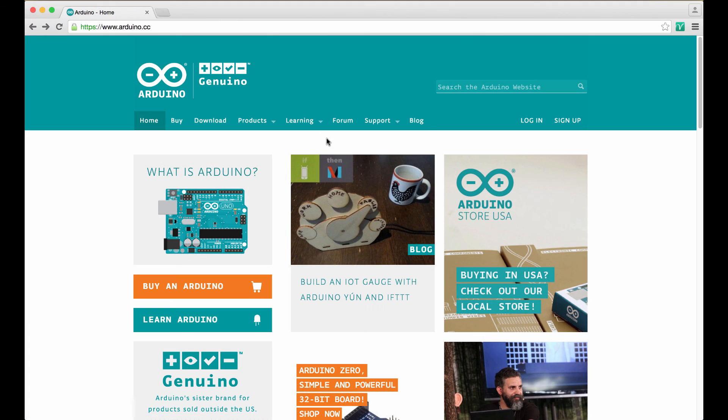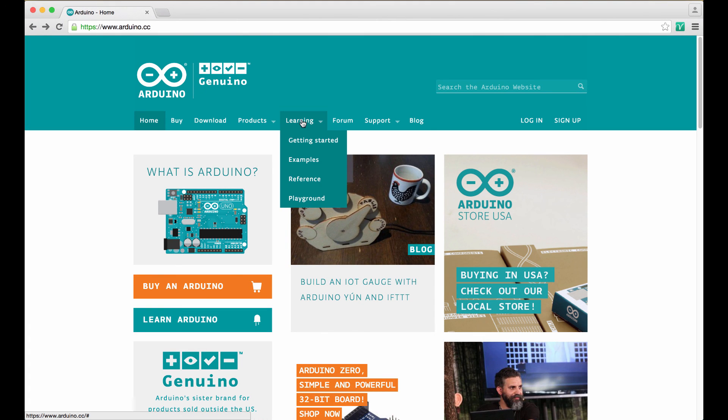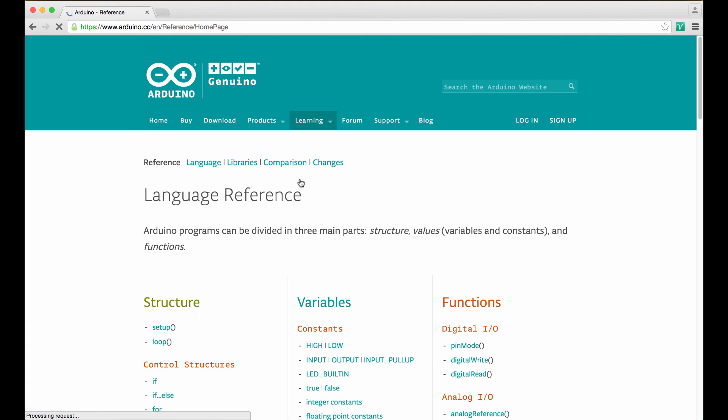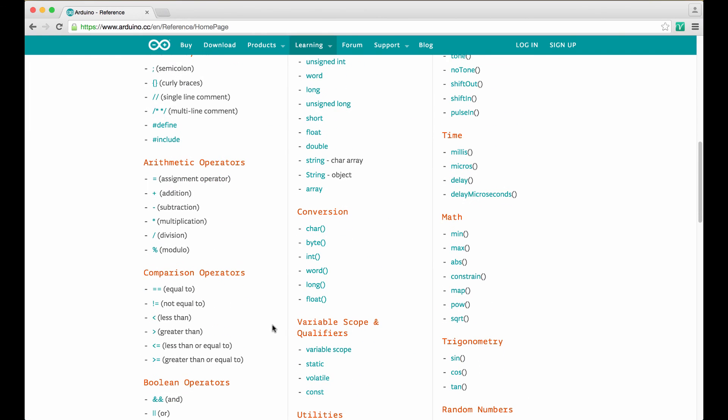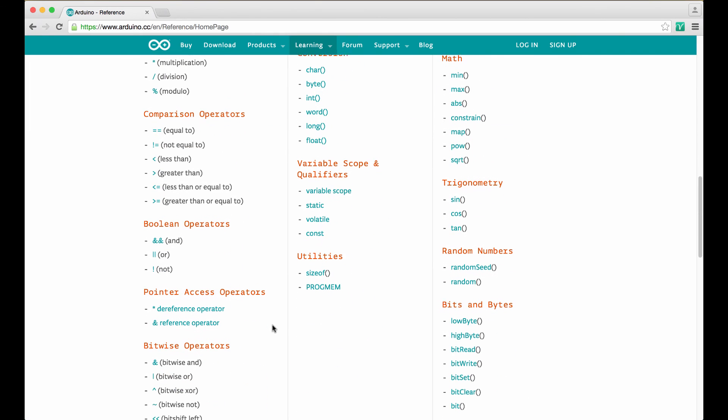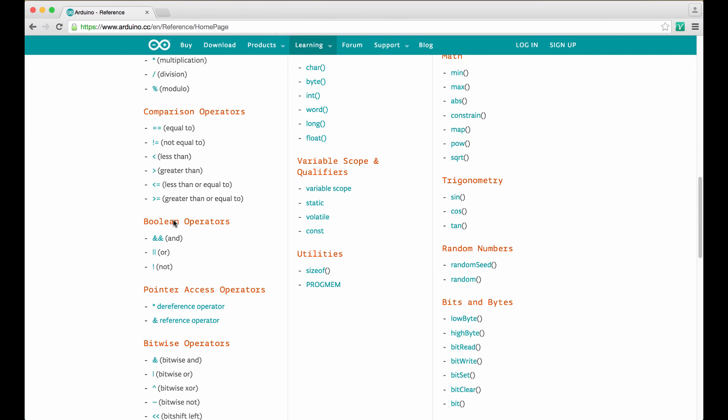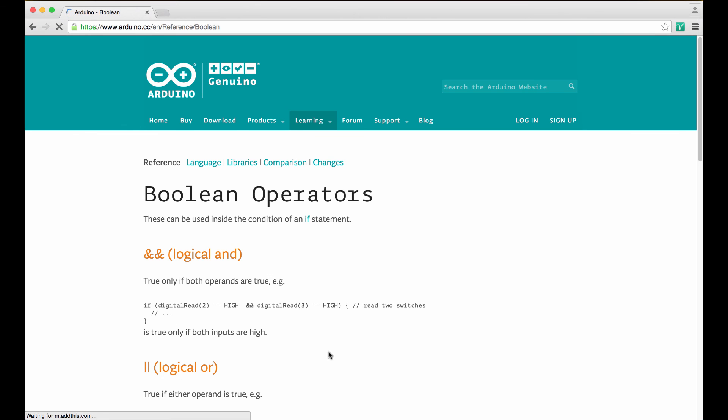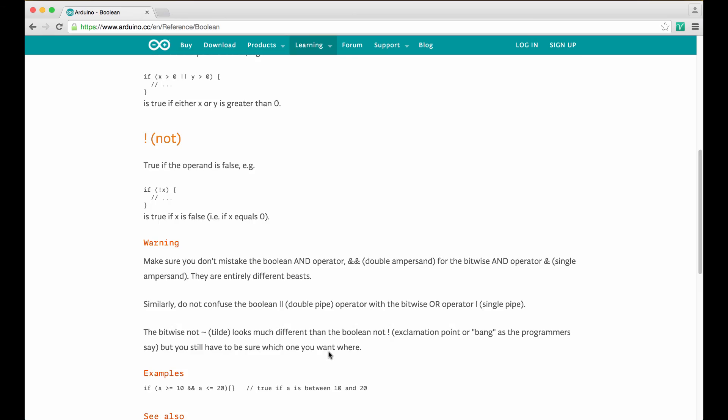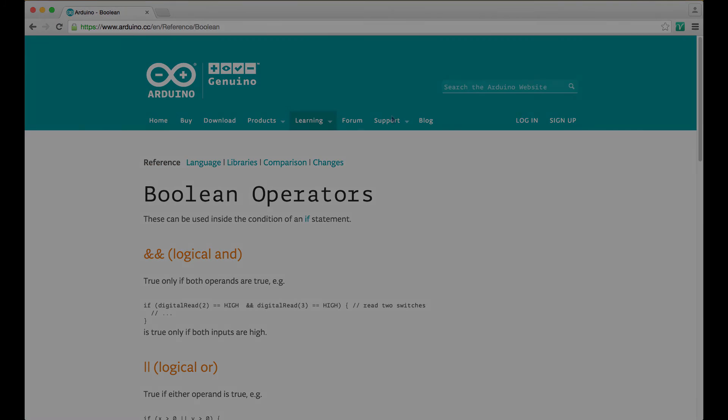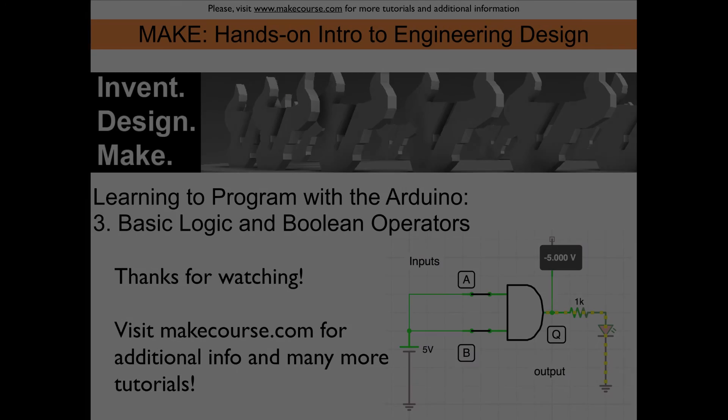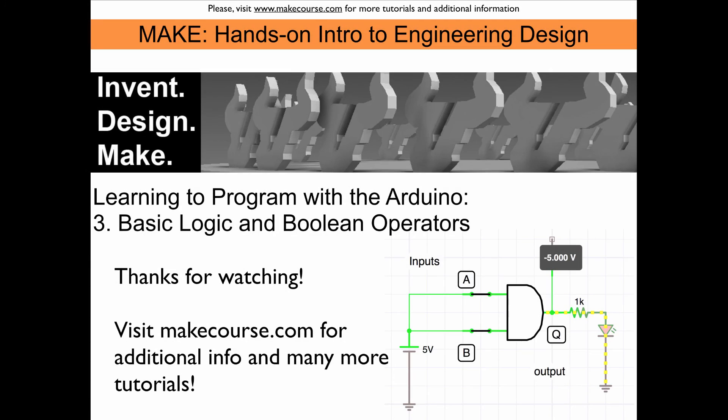Now you know about the three Boolean operators. If you want to learn more about them, you can go to the Arduino reference and check out the Boolean operators. Here they are, the AND, the OR and the NOT. If you click on here, you get an explanation how it works. Now you know about basic logic and Boolean operators with the Arduino. This concludes my video. Thanks for watching.